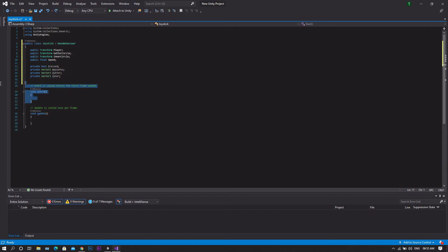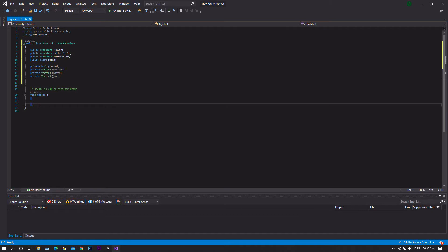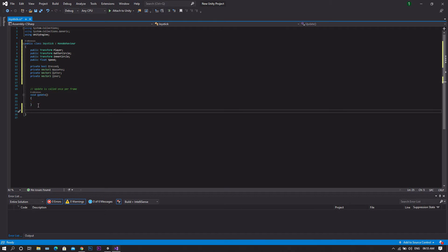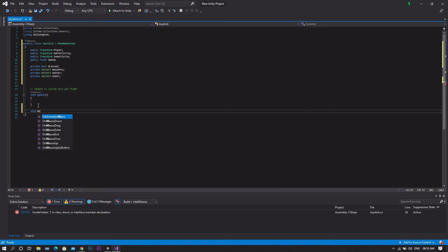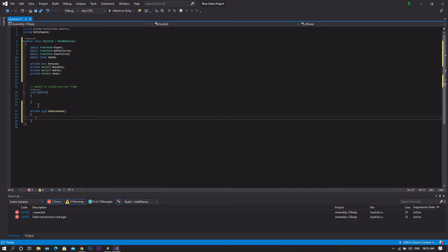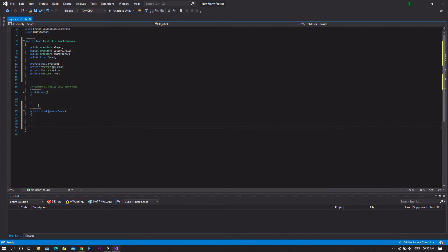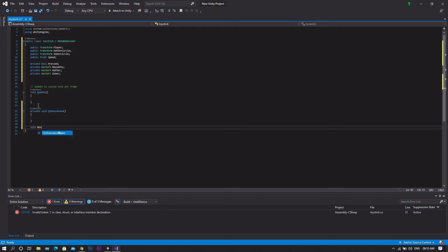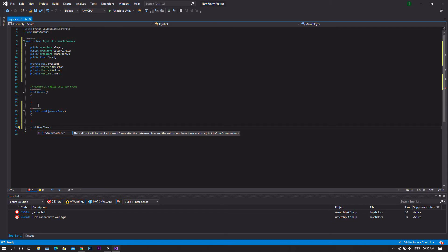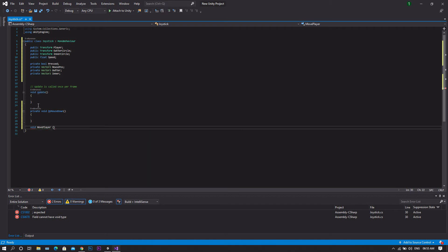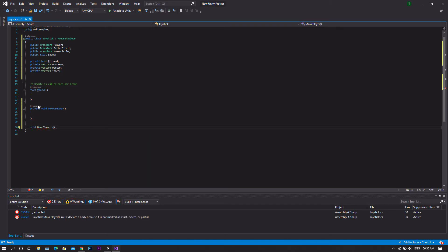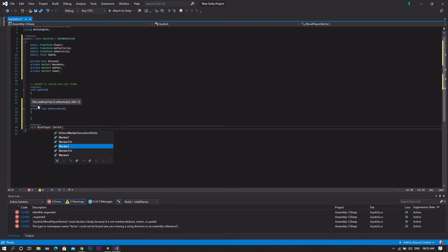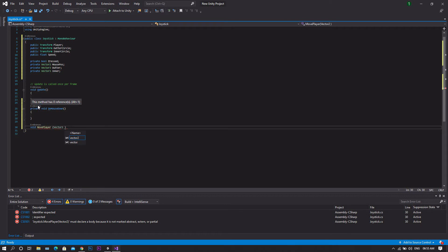After that, we'll remove the start function as we'll not need it. Then we'll create two more functions. The first will be void onMouseDown. And then another function which will be void movePlayer. And in this movePlayer, we will be using a vector2 which will be direction.